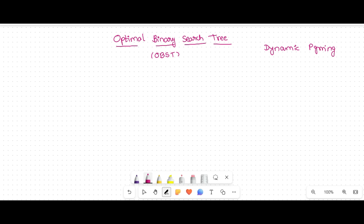Before starting OBST, you should know what a binary search tree is and its operations. If you don't know, you can see the binary search tree related videos in the data structures course. I will give the link here and add it to the playlist as well.